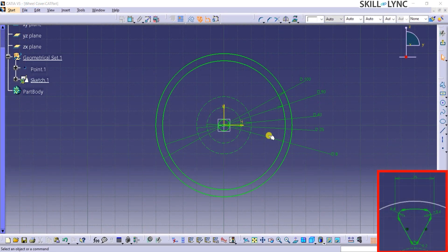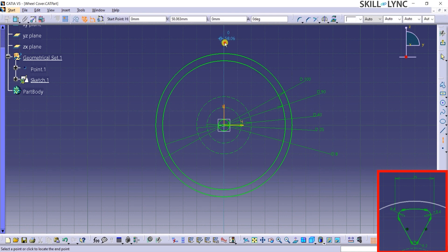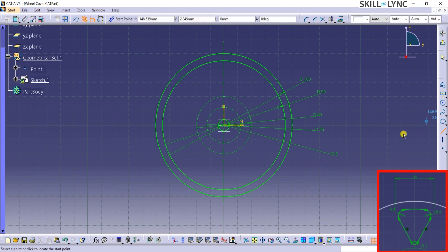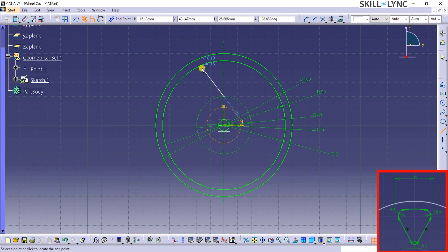To begin with, I will click on the Axis option in the Profile Toolbar and draw a line on the vertical axis as shown. Next, I will click on the Line option in the Profile Toolbar and draw a line from the point at which the D40 circle and vertical axis are coinciding. This start point can be identified when both the circle and construction lines turn orange in color. Now, let's place the end point of the line on the D90 circle.